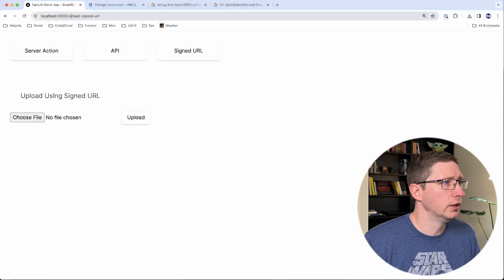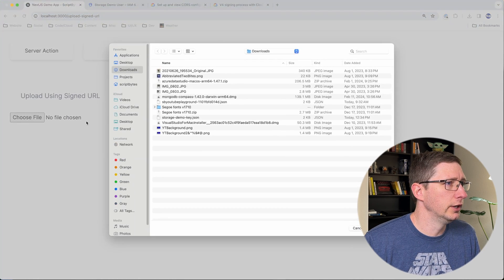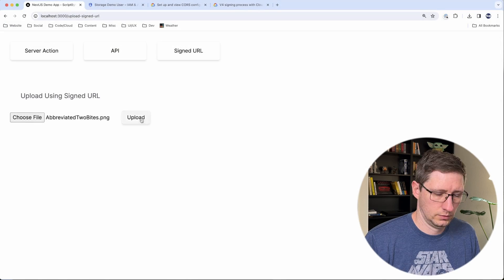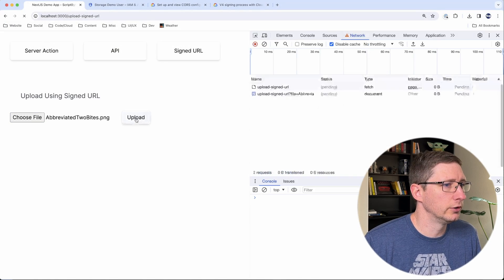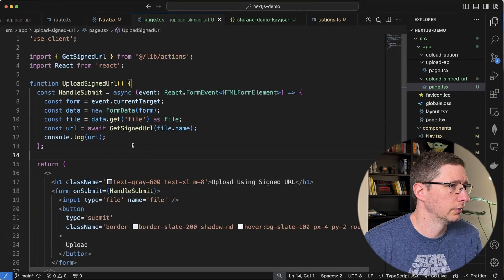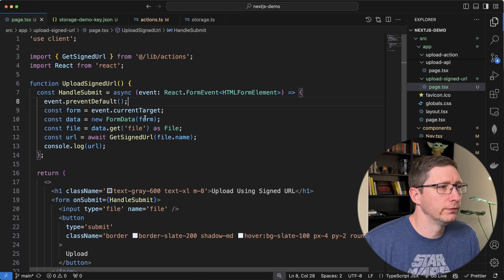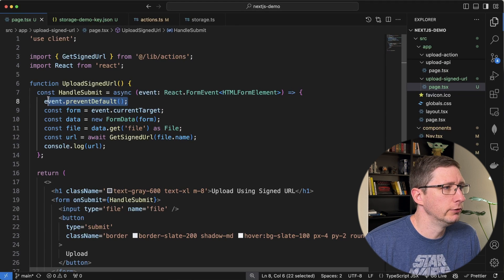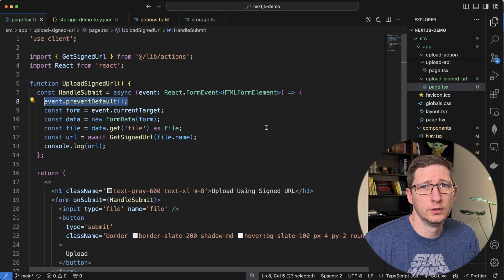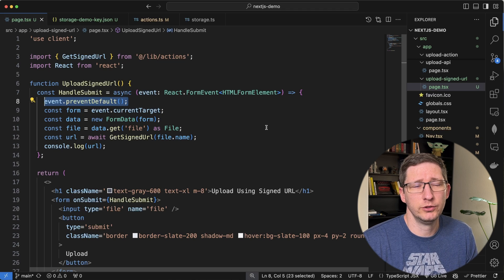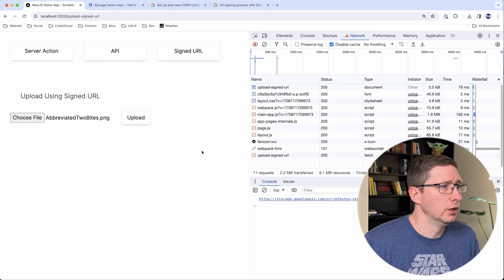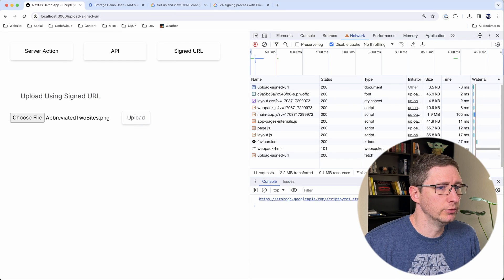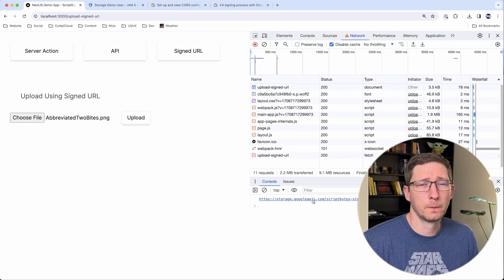So I'm on the upload signed URL page. I'm going to go ahead, select my file and I'll open up my developer tools here and I'll click upload. What happened? That didn't actually work. One thing I forgot is in this handle submit, you want to make sure that you do a prevent default because it was trying to submit the form, which isn't what you want to do. But once I added that in and I clicked upload, now it's giving us back this URL.